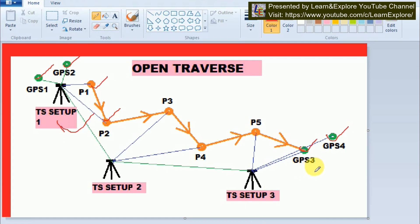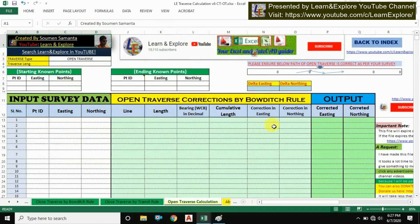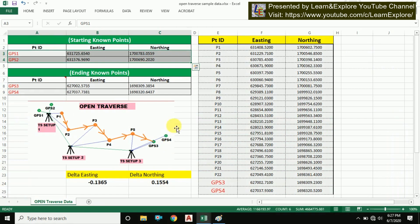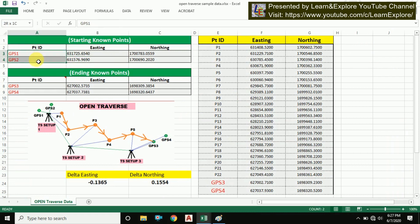Now one of our team experts, Soman Samanta, will show you how to use the Excel sheet for open traverse correction. This is the Excel sheet we have prepared. I have some sample data collected from the field. You can see that these are the starting points taken by DGPS — GPS1 and GPS2.